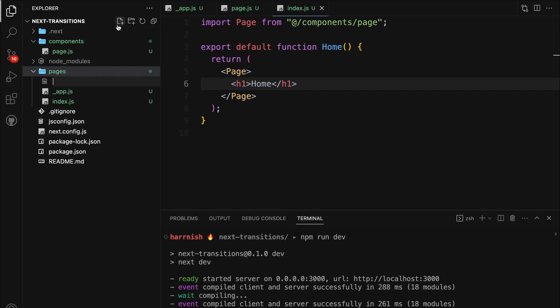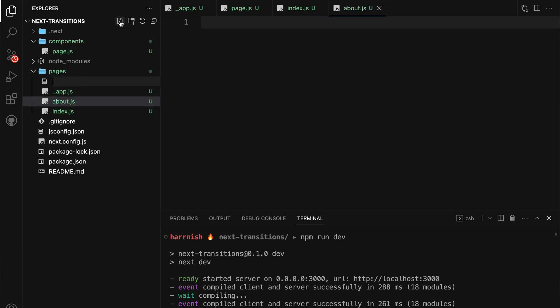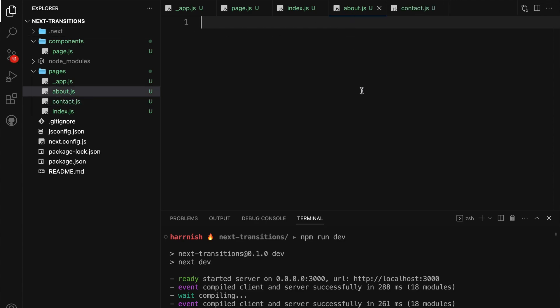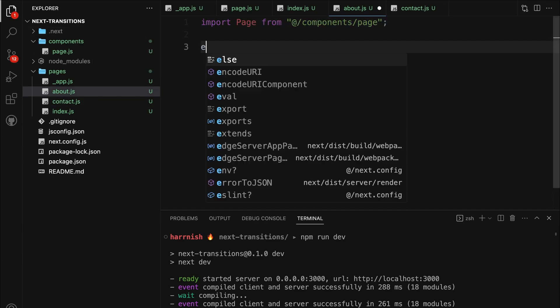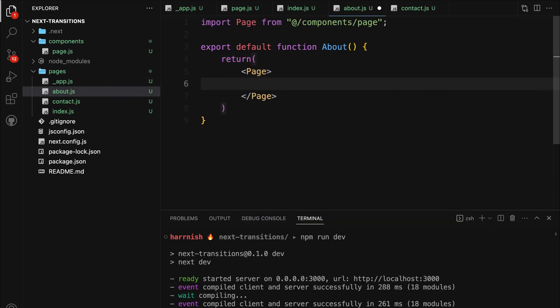Let's expand our app by adding two more pages. Create the about and contact pages under the pages folder. Each page will have a similar structure to the index page, with only the h1 content being different. Go ahead and create them to complete the setup.